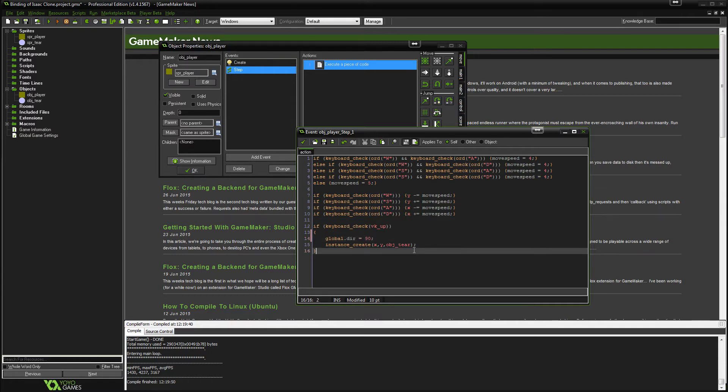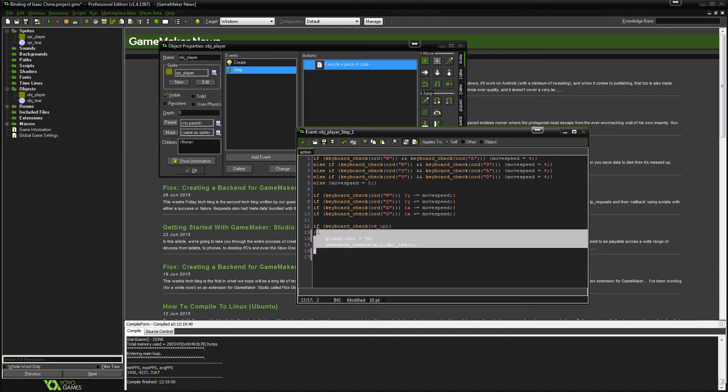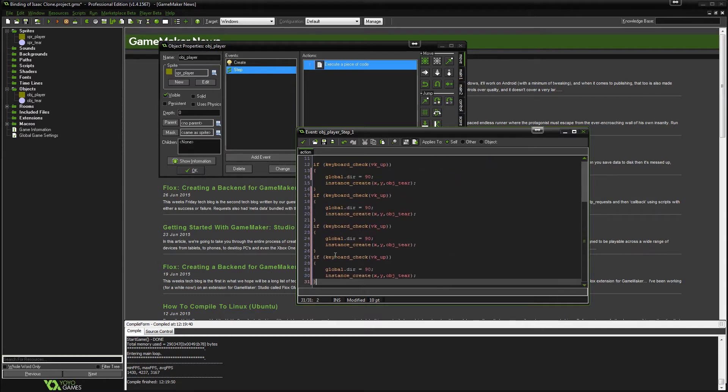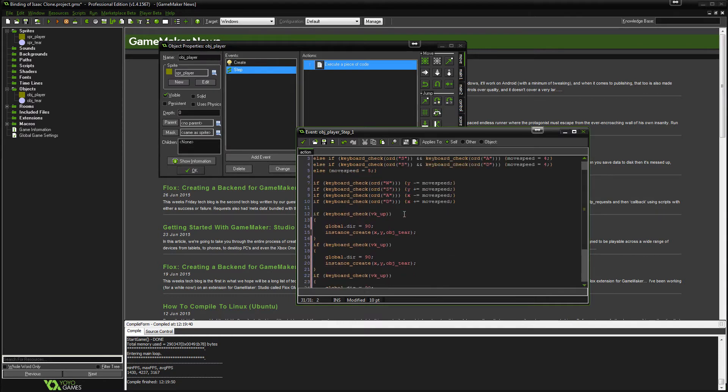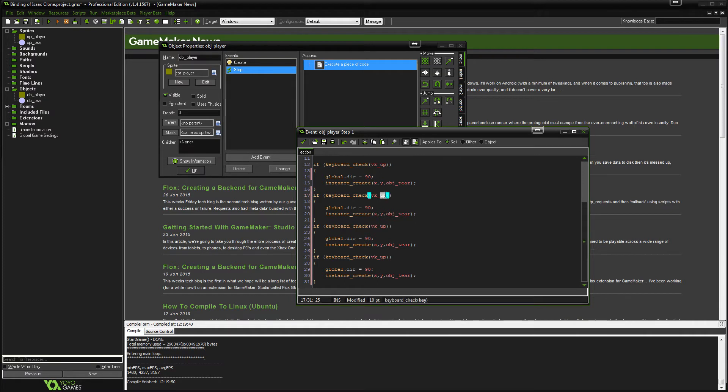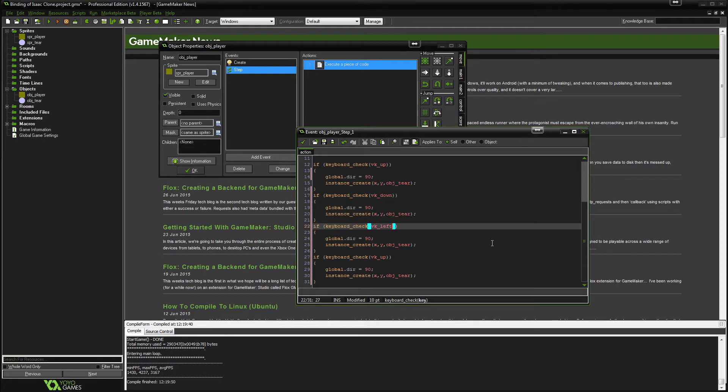Now we will add the rest of this in. So just copy and paste that three times. So one, two, three. And you're going to want to change VK up to down, left, and lastly right.